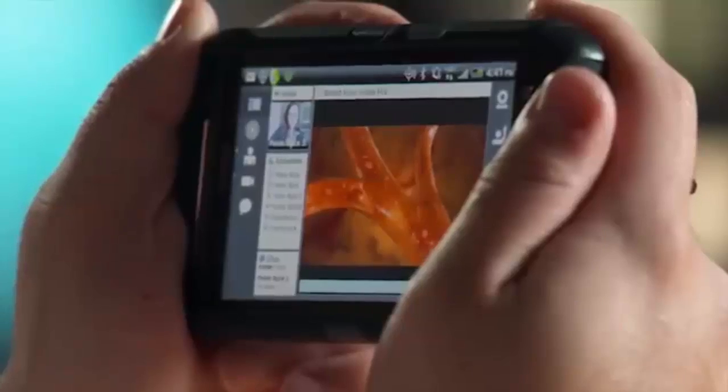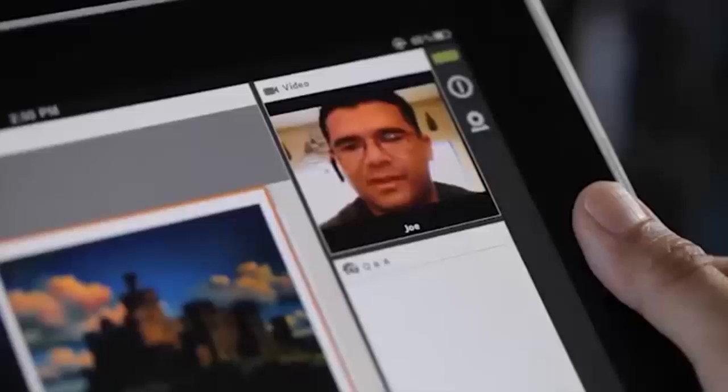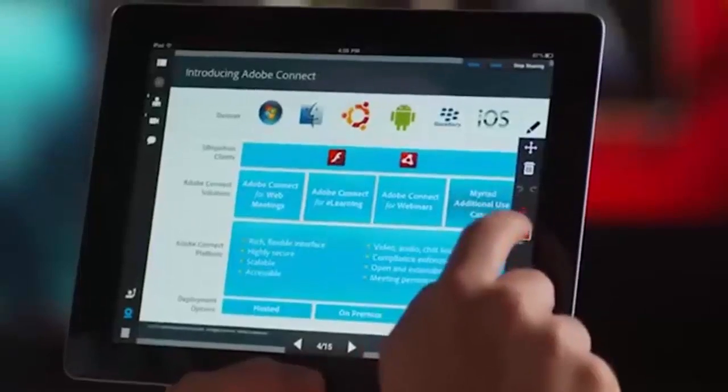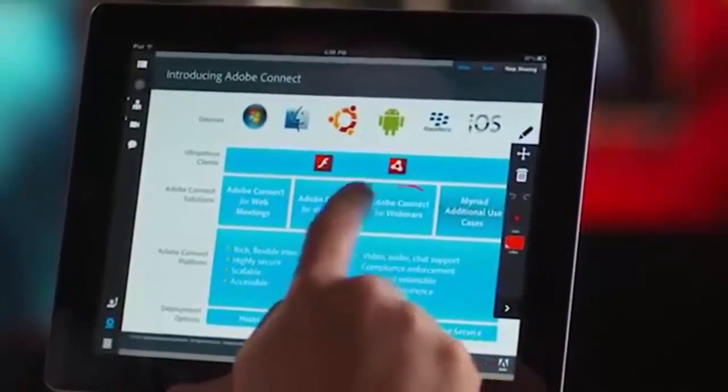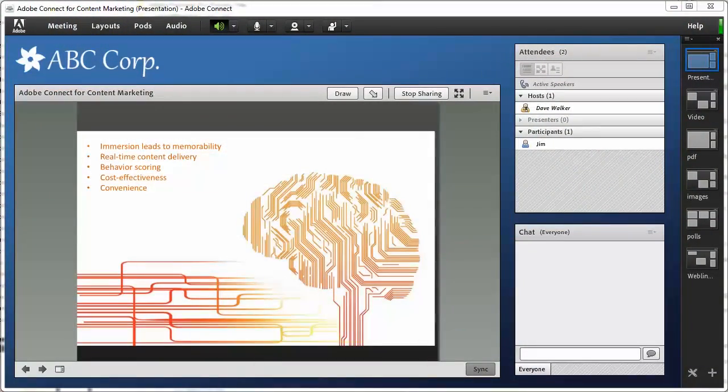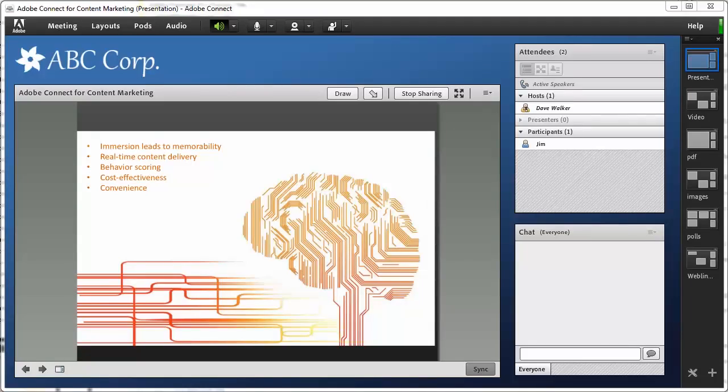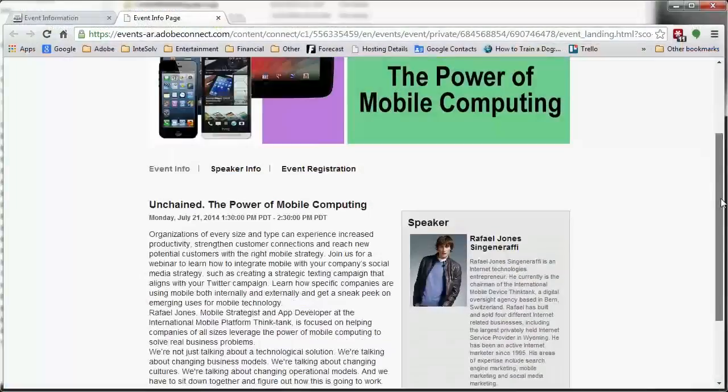Adobe Connect also allows you to brand the meeting environment for your organization. Make it reflect your identity rather than being a sterile third-party tool. Adobe Connect gives you tools for every phase of the webinar process.